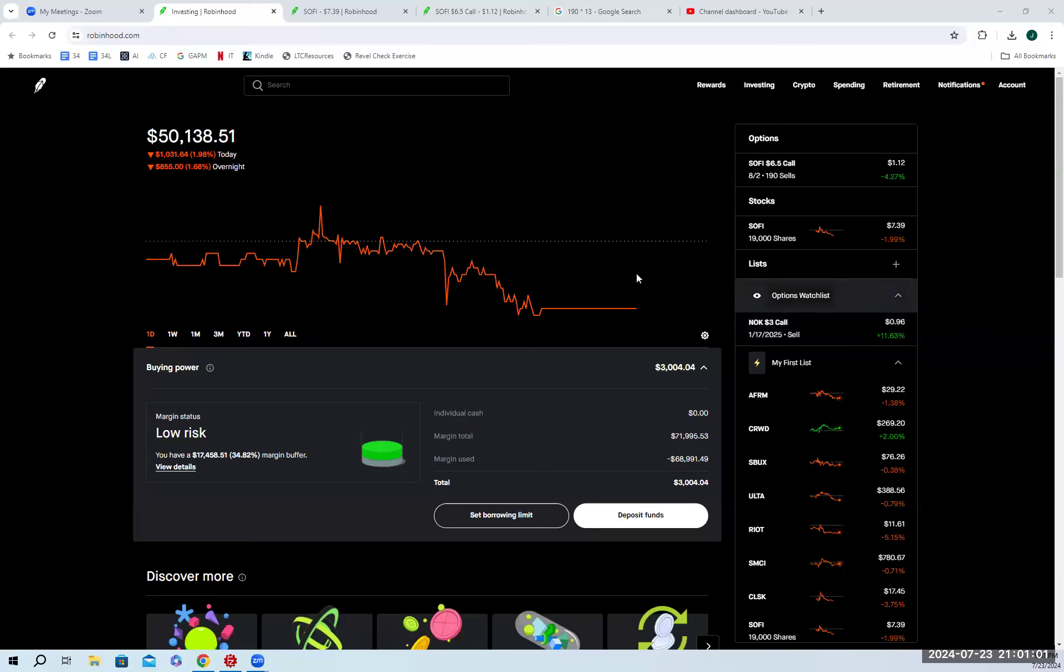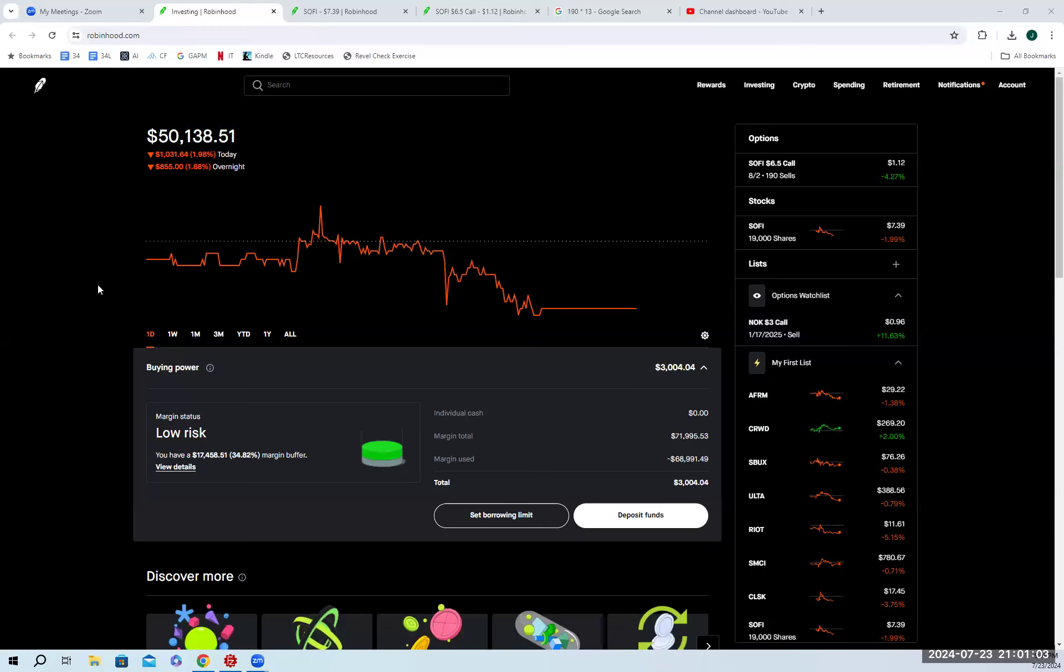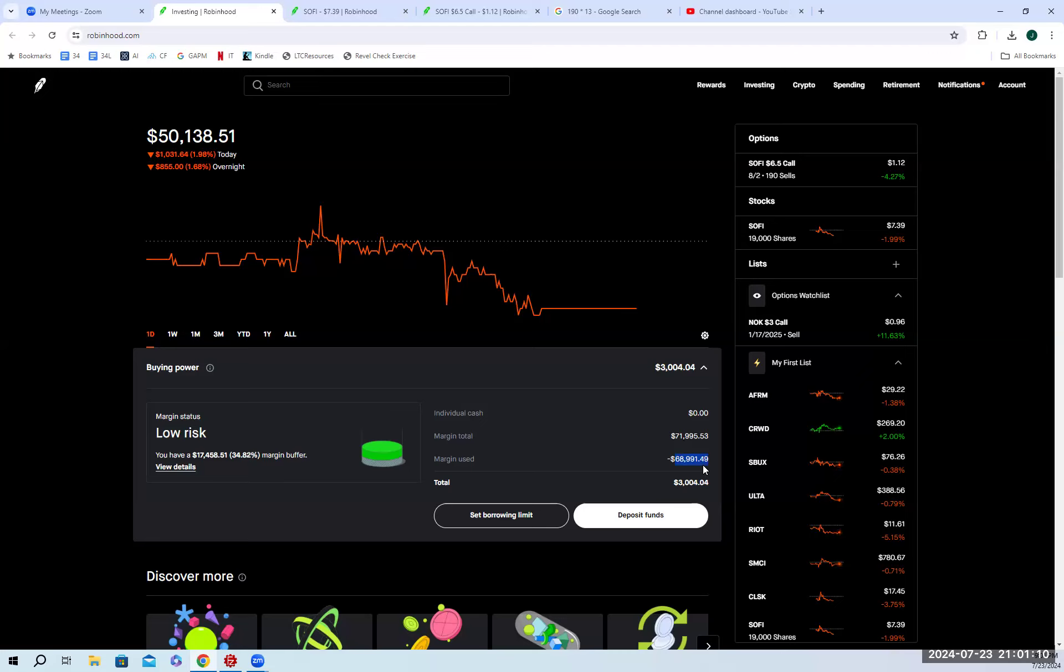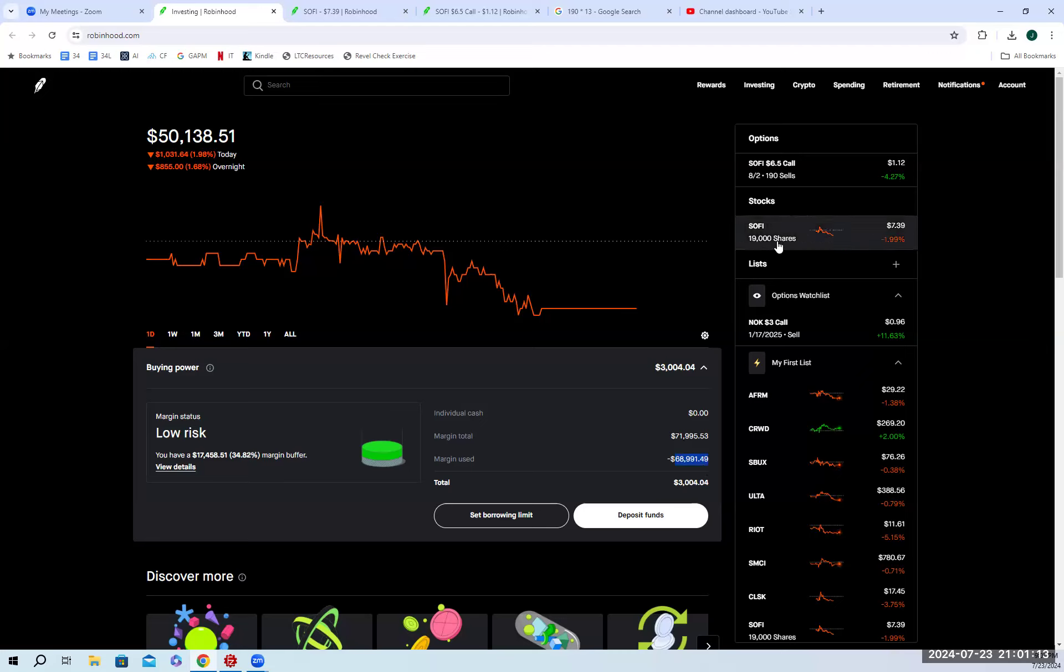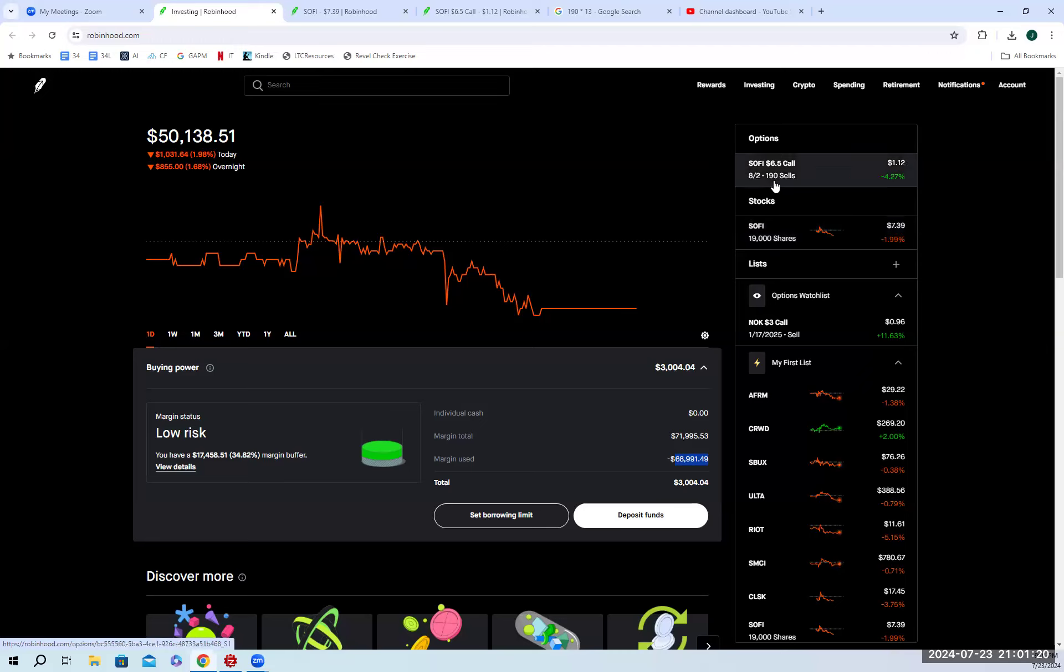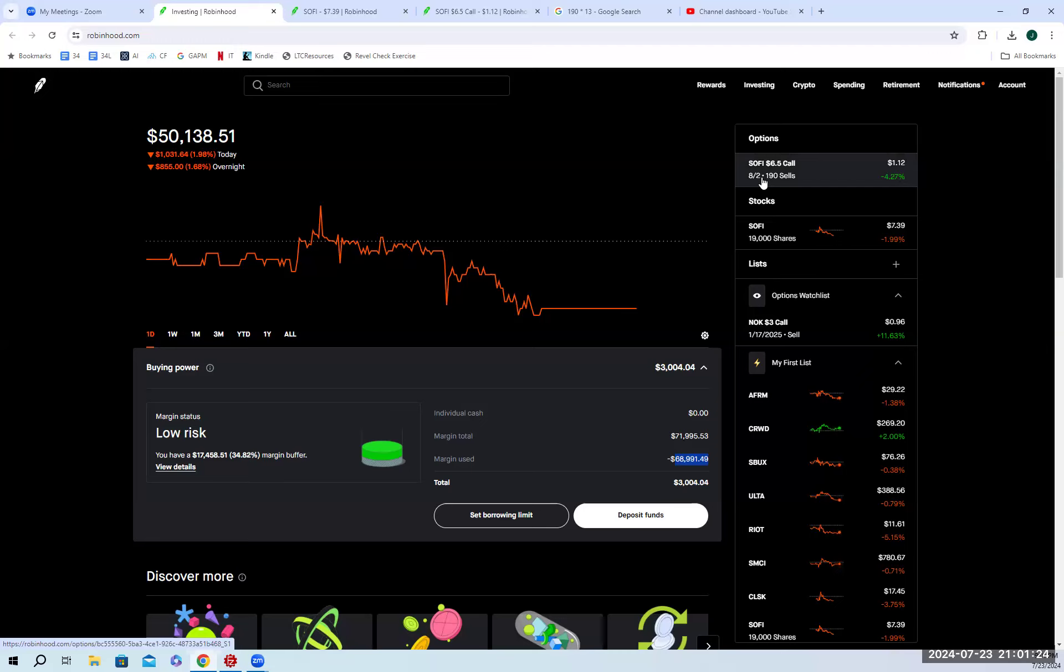Specifically, in this case, you'll notice that for SoFi, I leveraged myself quite a bit. The margin used is close to 70K, so pretty significant, and I used that to purchase 19,000 shares of SoFi. Now, the way I was able to leverage myself so much was because I bought quite a bit of stock, and then I sold in the money calls.